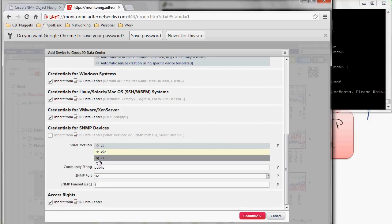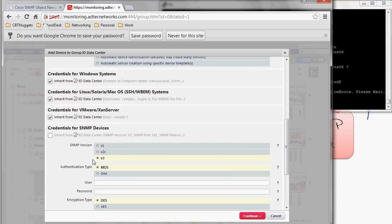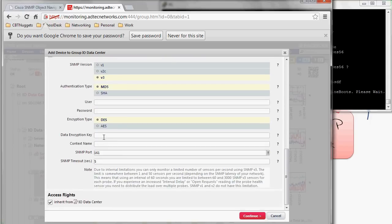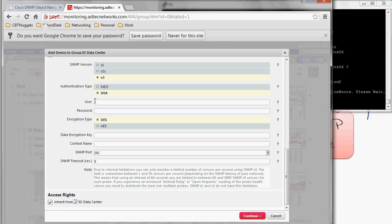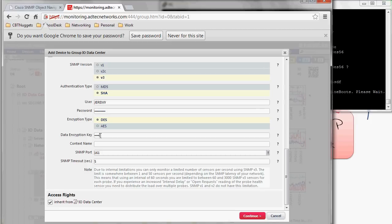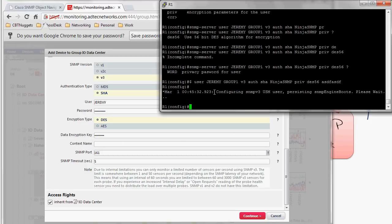device settings. And I would say, okay, we're actually going to be using version 3. Now we match it to that user account that we created. I would say, well, we're actually using SHA authentication. The username is Jeremy. The password is, what was that? Ninja SNMP. And then we've got the encryption type. Well, it's DES in this case, and ASDF, ASDF is my data encryption key. We don't need a context name because we're actually associating this user with the view or associating with the group, which associates with the view. And then I hit continue.